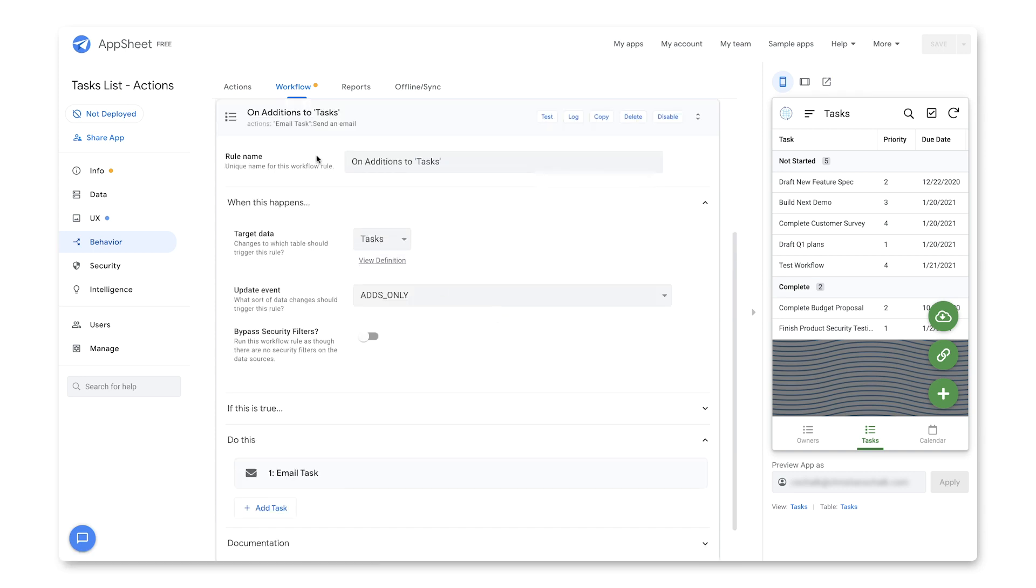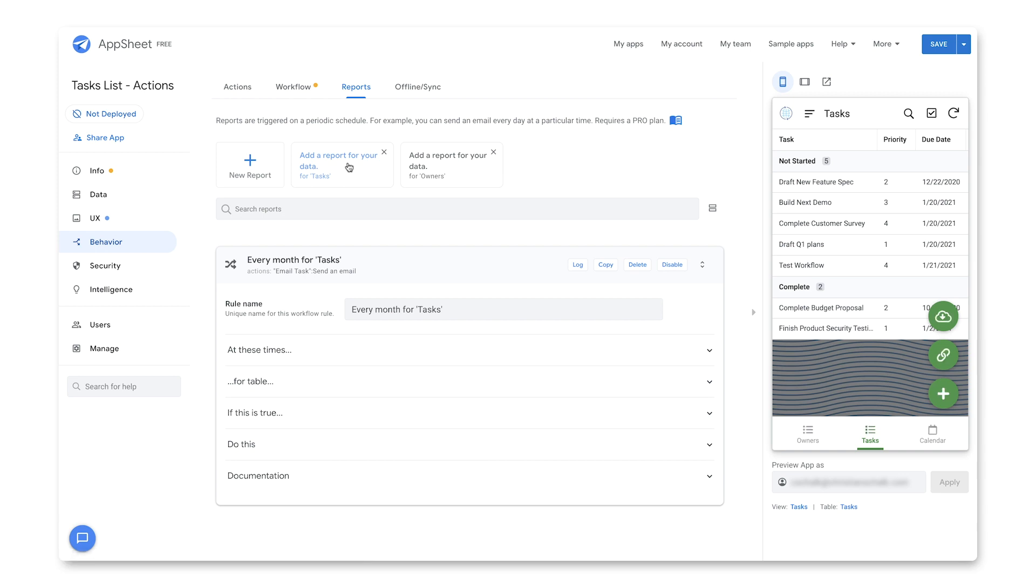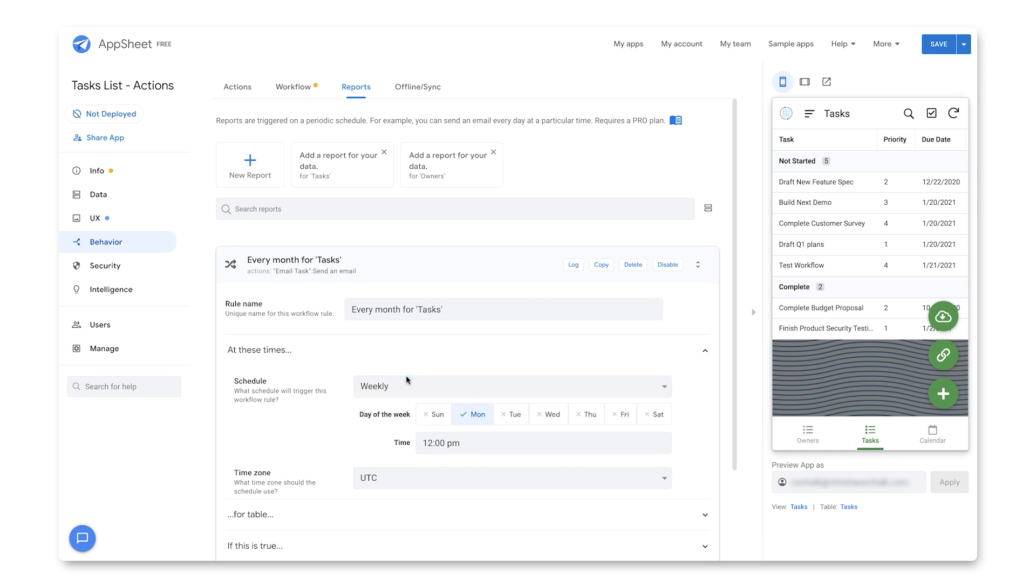I'm going to click over to reports. So let's briefly walk through how you would create a report. So similar to before, let's go ahead and generate a default report here. And if you recall, reports are just like workflows, except they're triggered not on data updates, but instead you schedule when you want them to run. So here you can see there's a scheduler where I can specify when I might want to run the report.